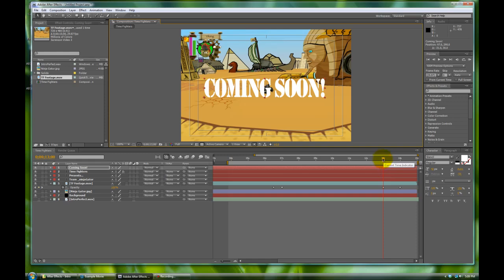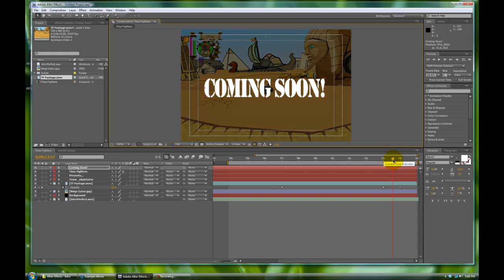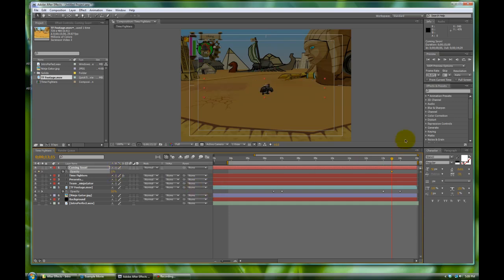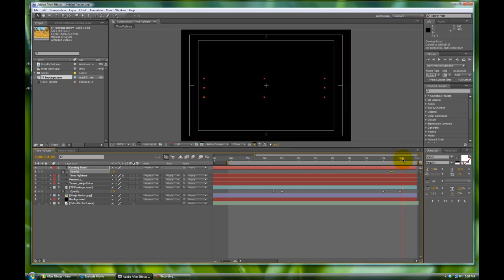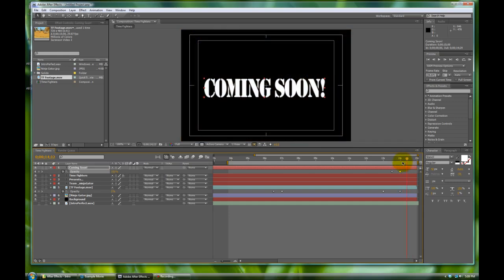Let's go fifteen frames — half a second — into the fade-out for this. Right about there, thirteen seconds and fifteen frames. On this we're gonna animate the opacity, so we'll toggle that down by hitting T, click on the stopwatch, and let's change this to zero. Then let's move a half second into the timeline — to the last keyframe we left on the opacity for the footage — and we'll change the opacity on the coming soon text to one hundred. Now we have this giant 'Coming Soon' that shows up.